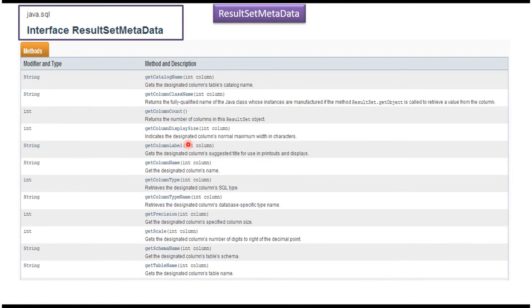Here you can see the methods which are available in the ResultSet Metadata interface. Suppose if you want to get the column name, then we have to use the getColumnName method. And here you have to pass the position of the column.